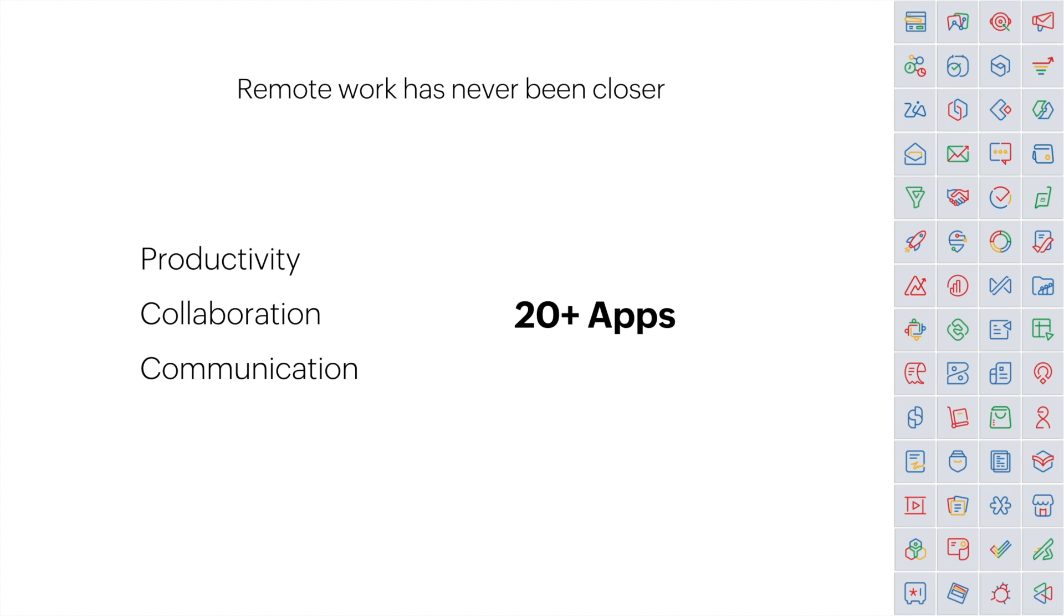When the pandemic started in 2020, Zoho shut down our offices and moved our entire team to working from home in a matter of days. And we could only do this because we all run on Zoho One, and of the 45 apps available, over 20 of them focus on productivity, collaboration, or communication, because we know that remote and hybrid work is important and here to stay.